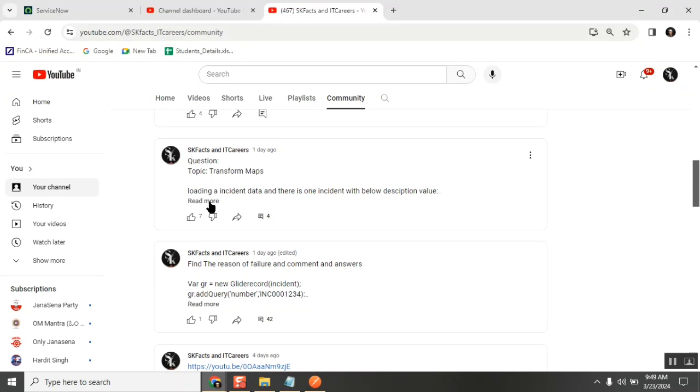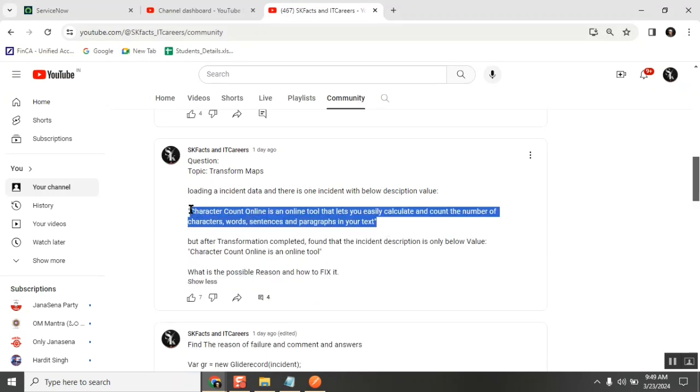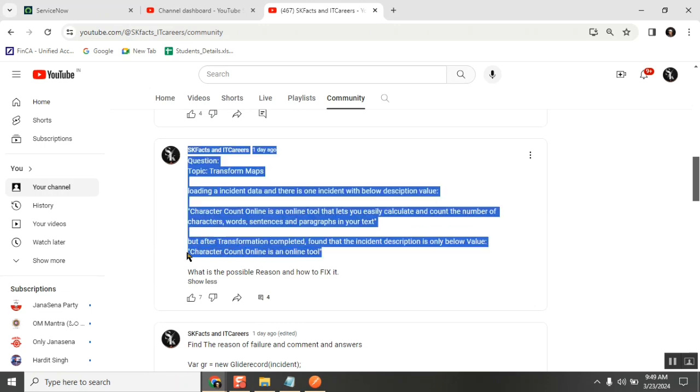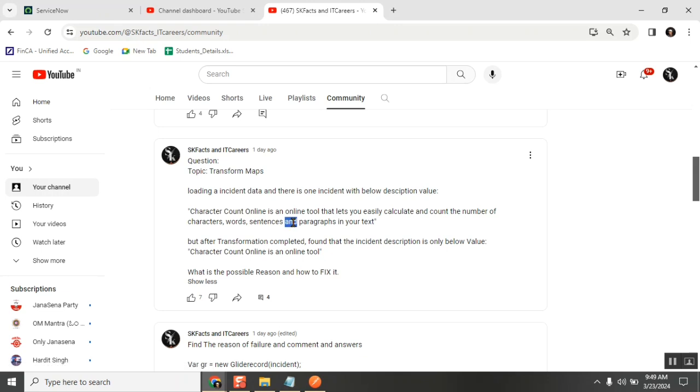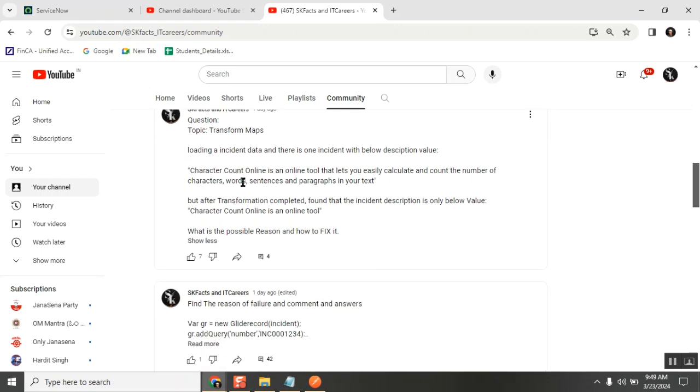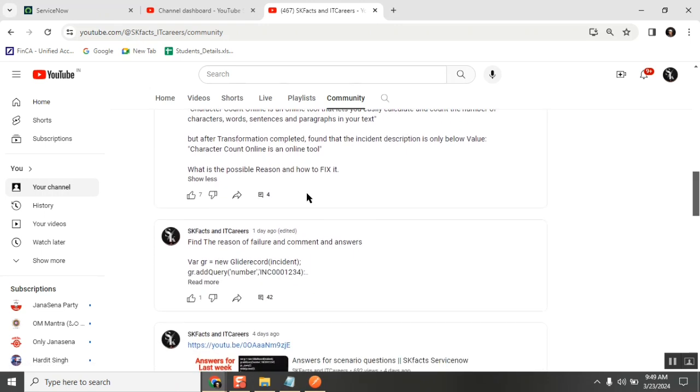One question is a transform map question that we already discussed in class. I'm sending this text and it's only becoming like this, so what is the error? Many people gave the right answer - the import set table, the length of this field is truncated to 40. This is the easiest question and the answer is clear.